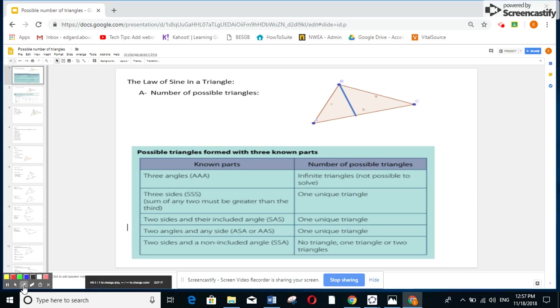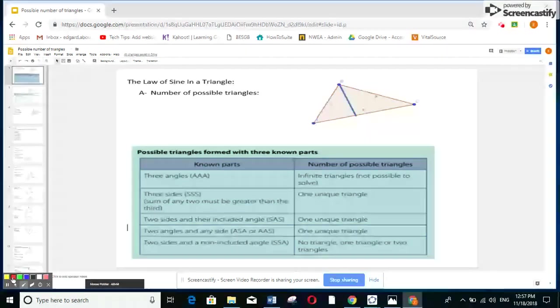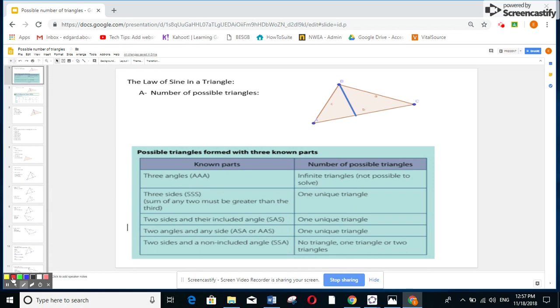Hi, grade 11 students. Our study today is about triangles — specifically, how many triangles you can draw if given some of the sides and the angles.